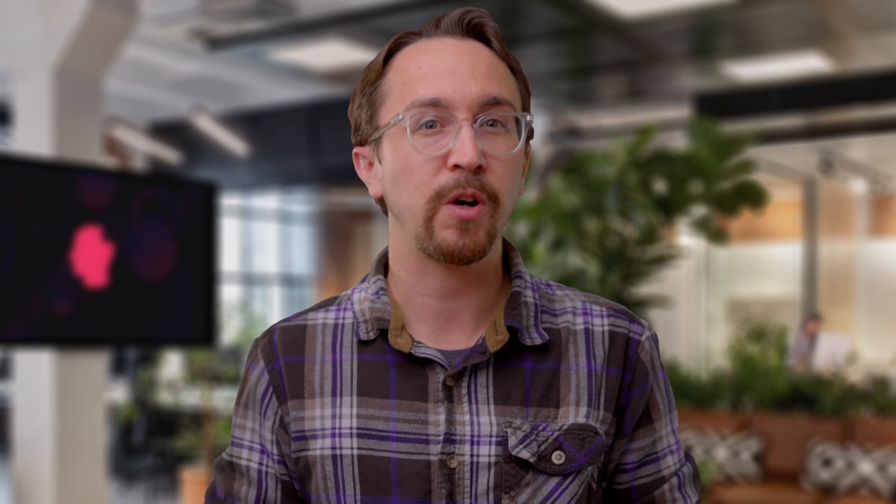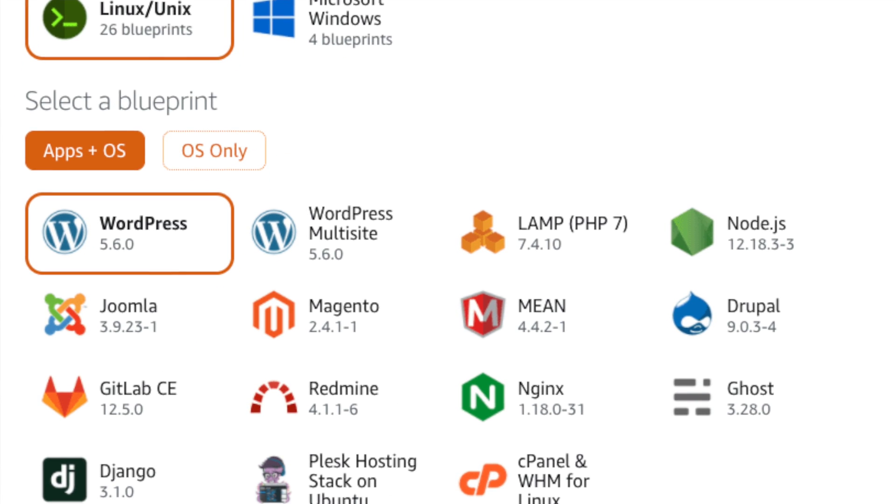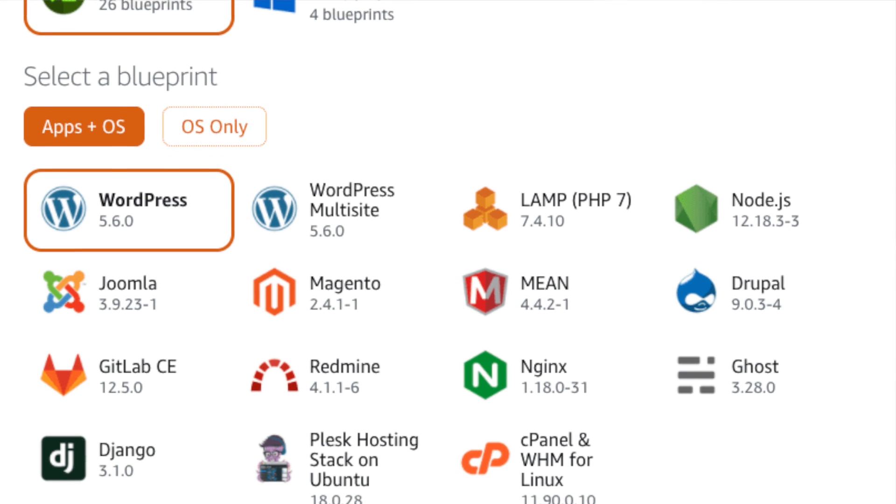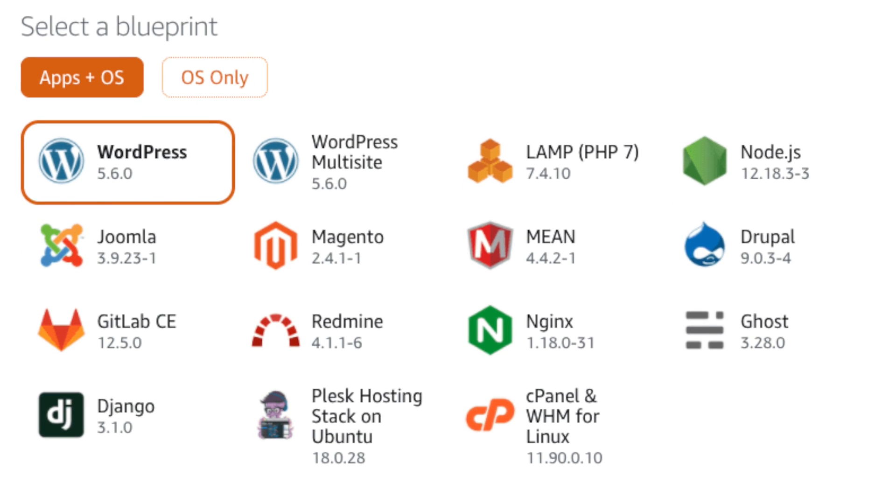LightSail also offers a WordPress one-click instance to help get a site up and running quicker. However, the problem is that it comes with several severe limitations. While you can choose to install either a single site or a multi-site WordPress install, you have no control over any other part of the setup process.